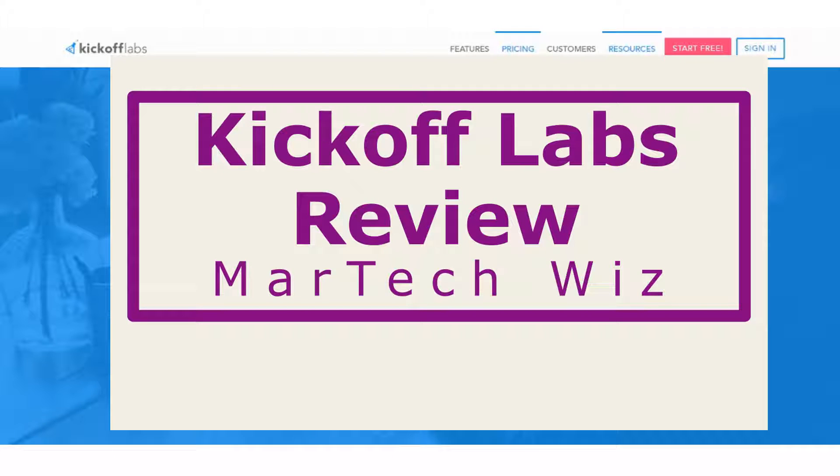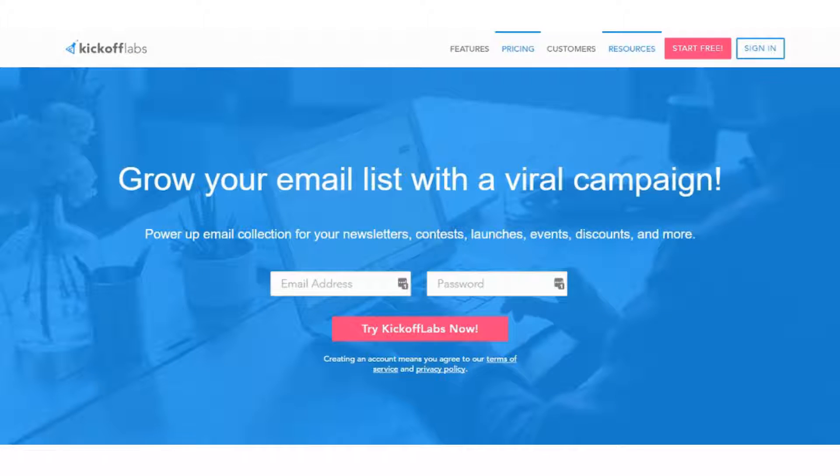This is a landing page builder that has great design, has a lot of cutting-edge features. It has two editors, a static and a drag-and-drop.